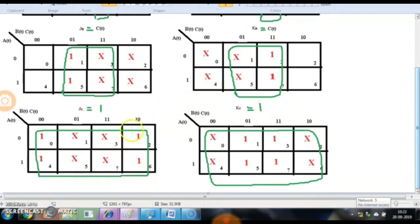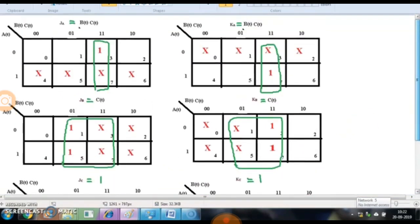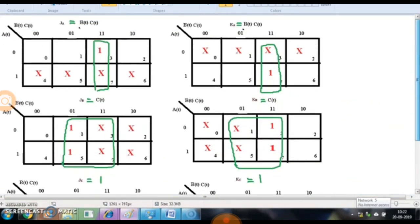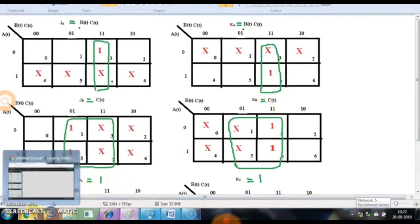For JC, filling 1s and x's, all blocks get filled by 1s and x's. We can form a square comprising all 8 cells. So the expression for JC and KC will be equal to 1, as we cover the entire map. Thus we have developed 6 different K-maps and obtained expressions for all 6 flip-flop inputs.